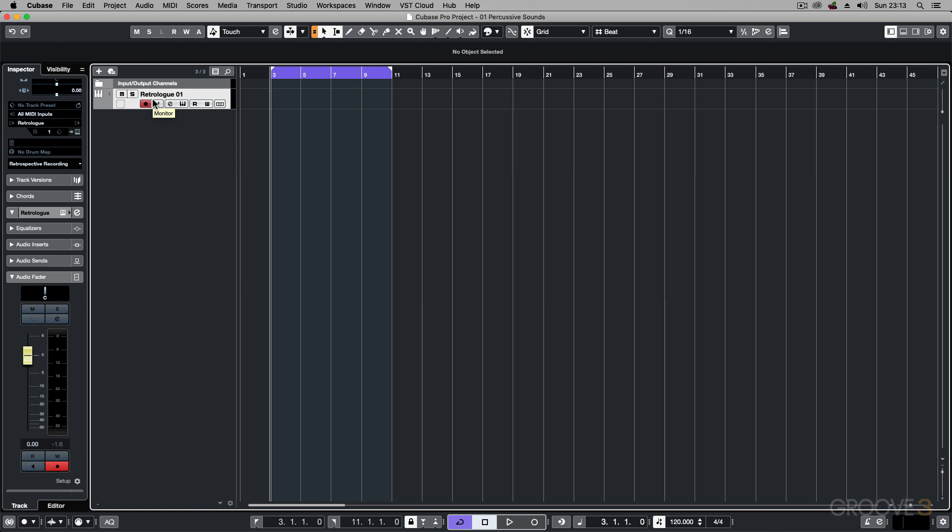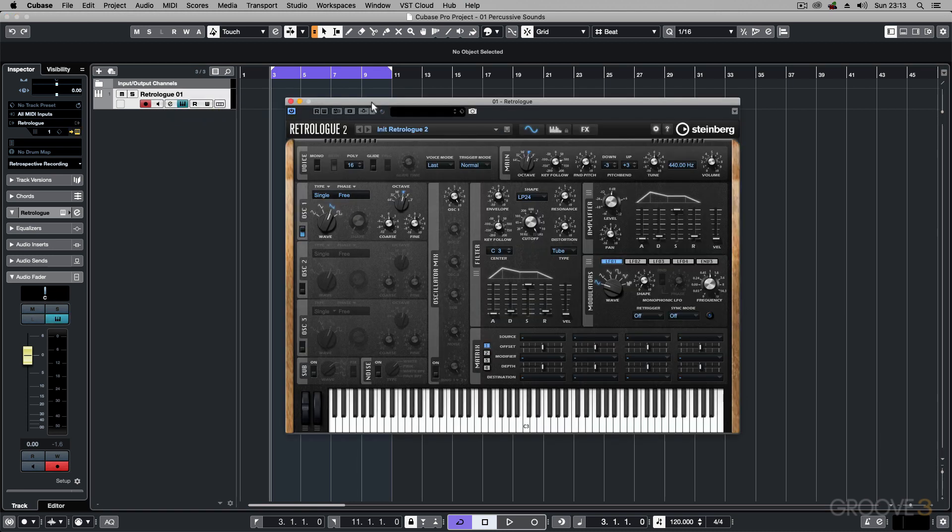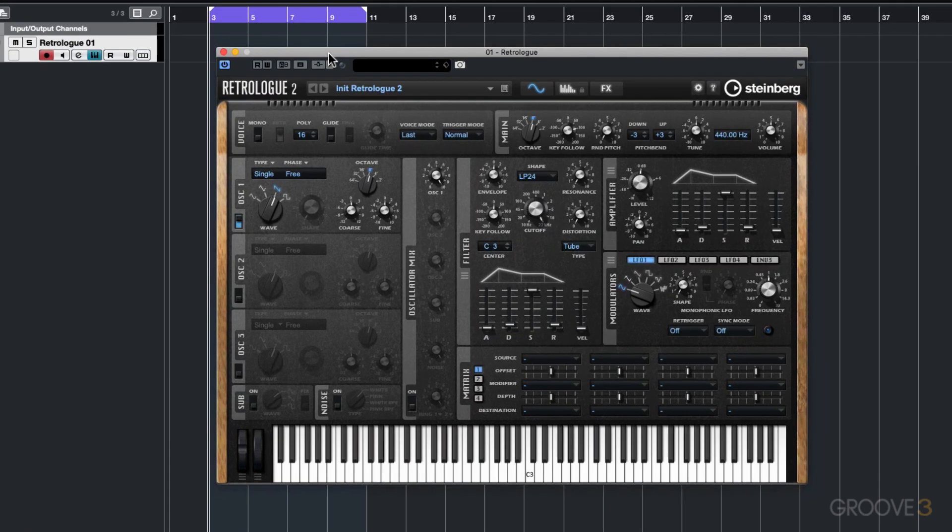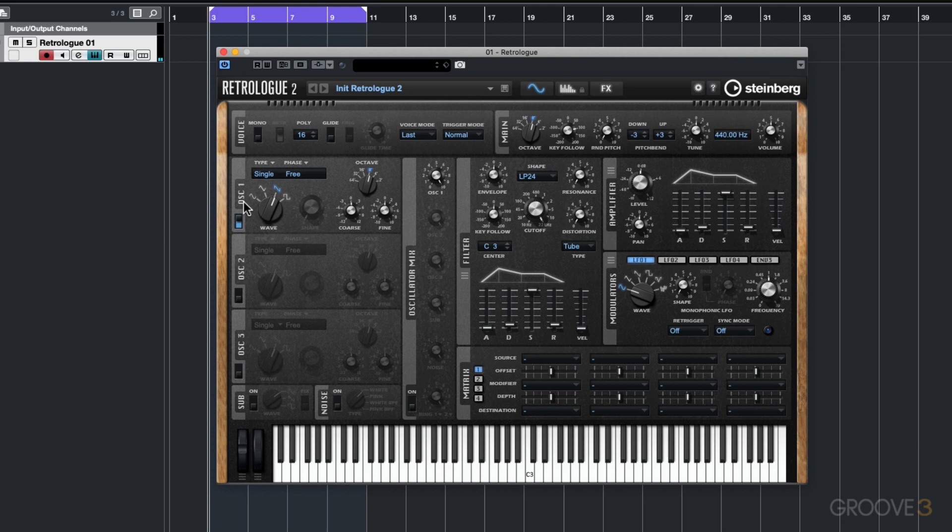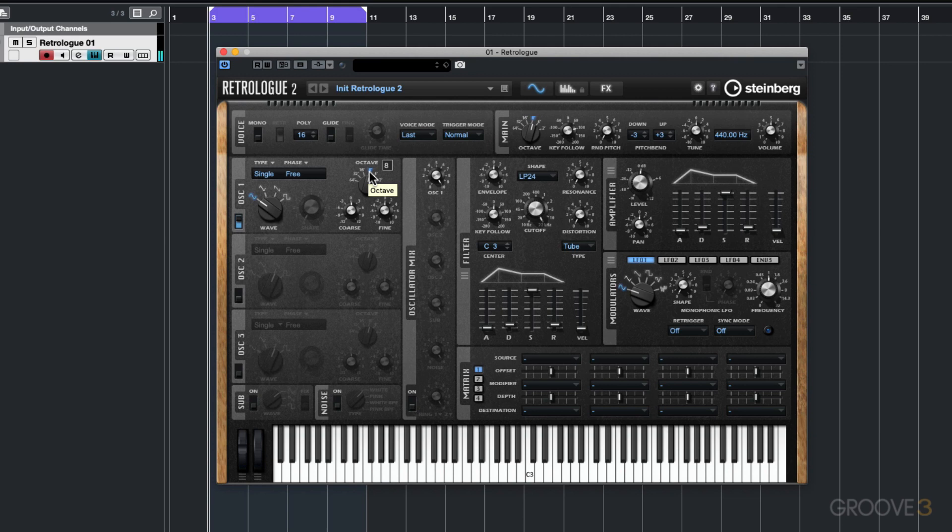You'll be able to take the same theories that you learn with this synth and move this across to other synths and instruments in Cubase. So let's start off with a default patch of RetroLog. This is just the default patch. I want to start off with oscillator 1 and create a kick sound. With oscillator 1, I want to move over to a sine waveform and keep the octave setting set to 8.